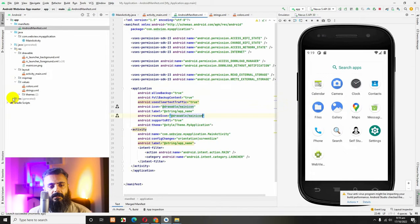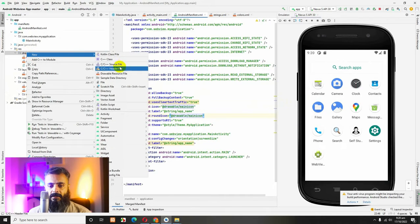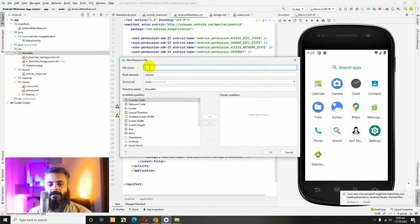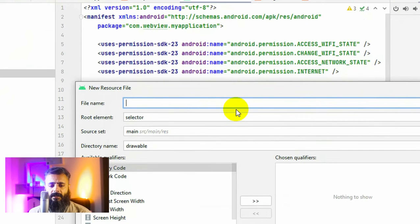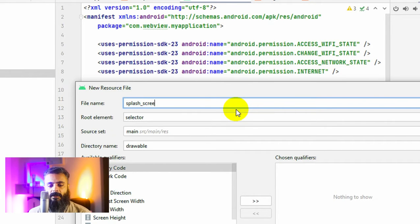Now open Drawable, right-click on Drawable, click on New, and click on Resource File — Drawable Resource File. We will name it 'splash_screen' because we will build this Android XML file for our splash screen. Let's type the name as 'splash_screen' so we will remember what this file is for.